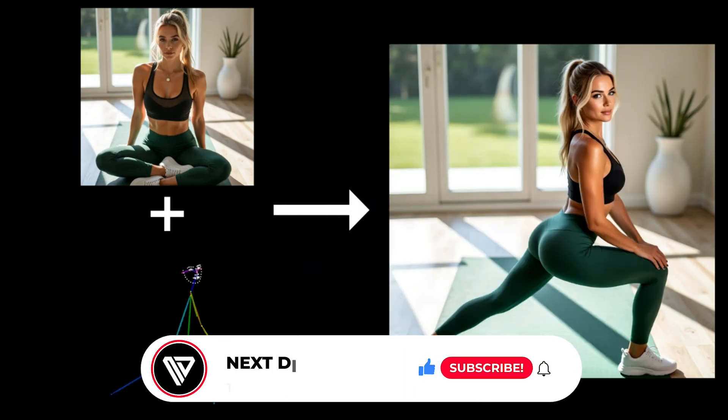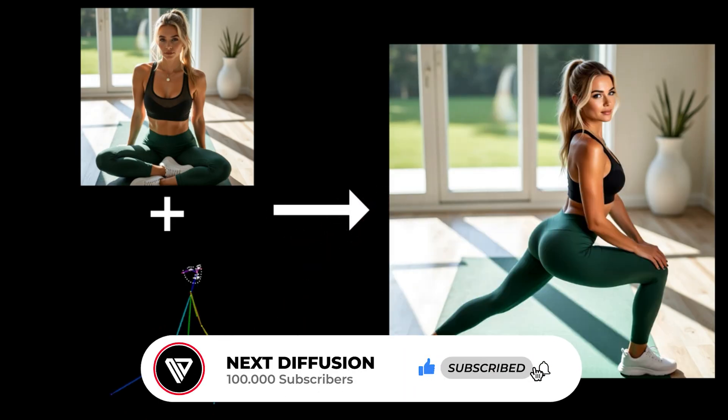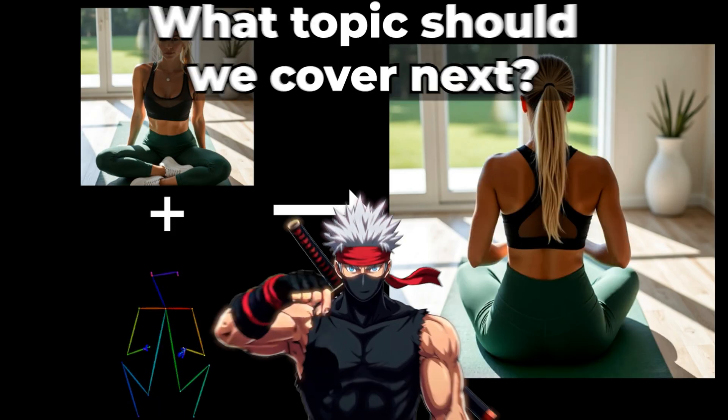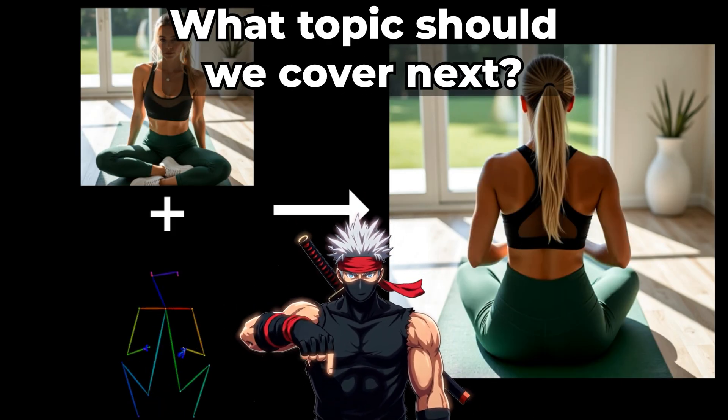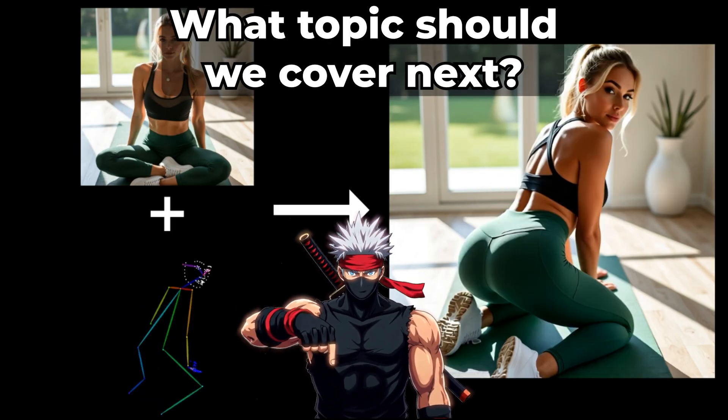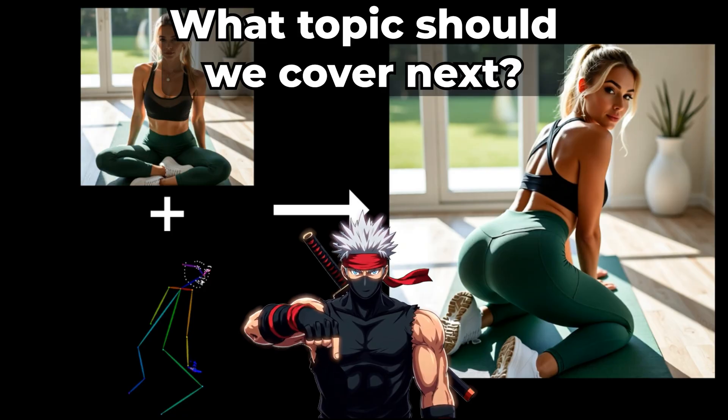Don't forget to like, subscribe, and turn on notifications so you don't miss the next tutorial. What topics should we cover next? Let me know in the comments. I'll catch you in the next one.